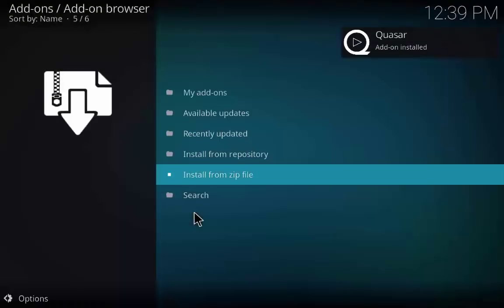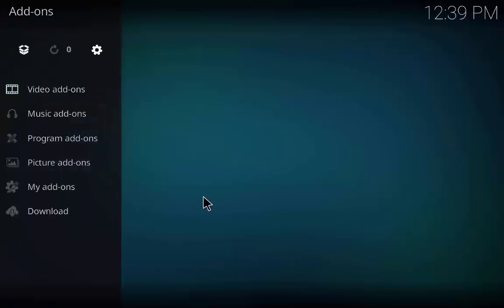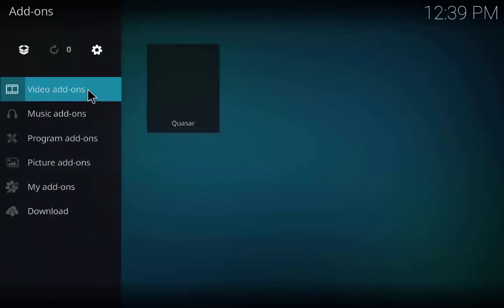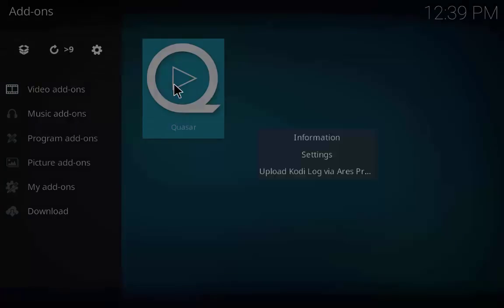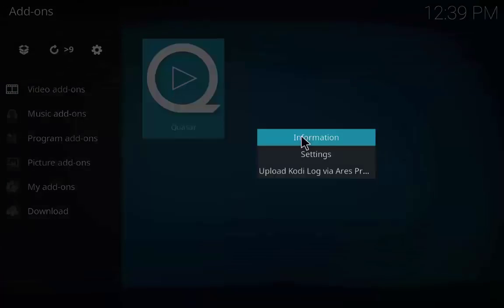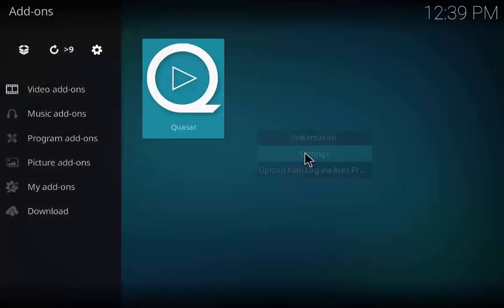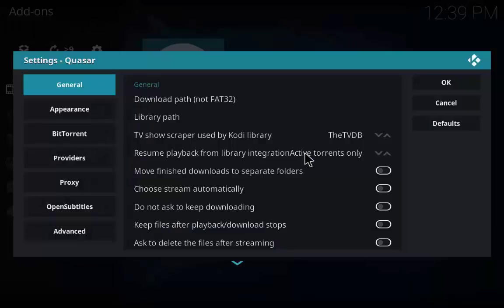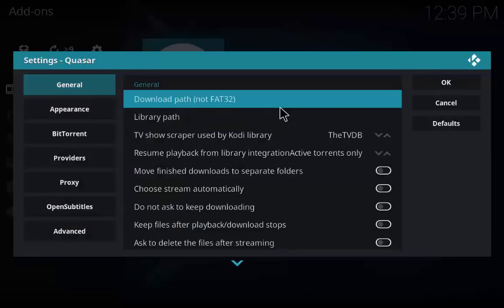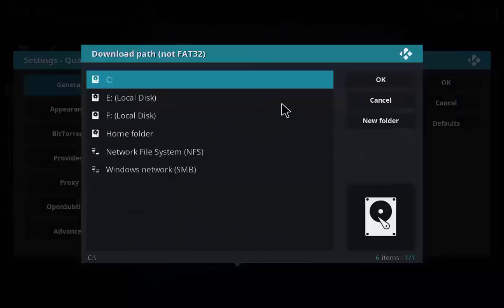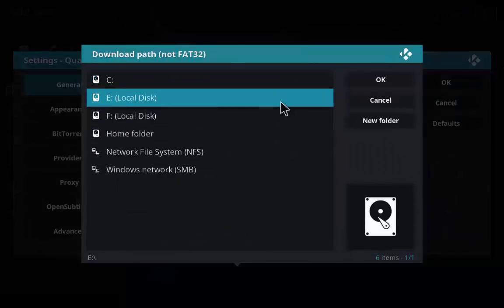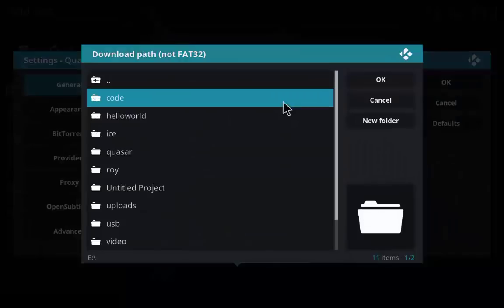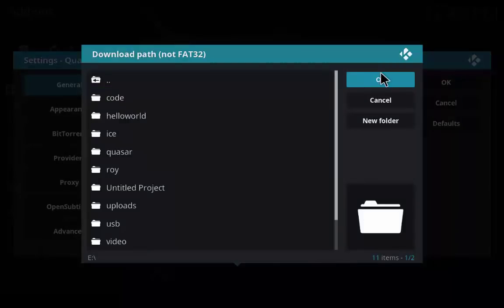Quasar add-on is installed and now go to the Quasar settings. Define the path for the download path in your system and leave rest of the settings as it is.